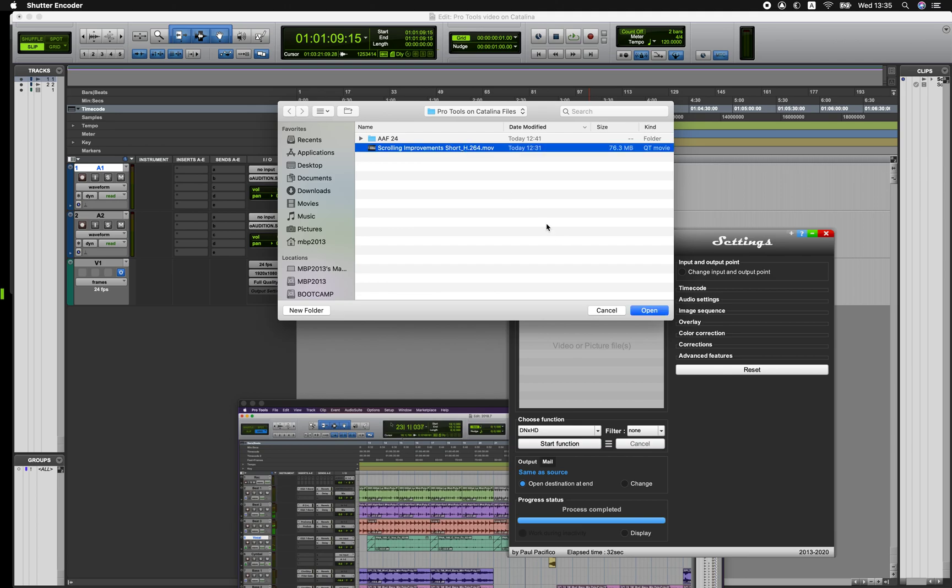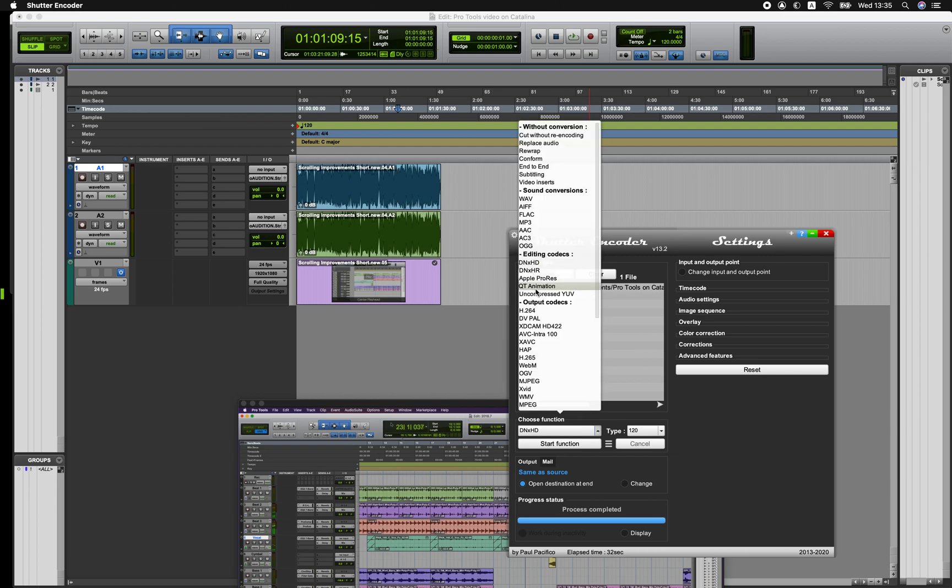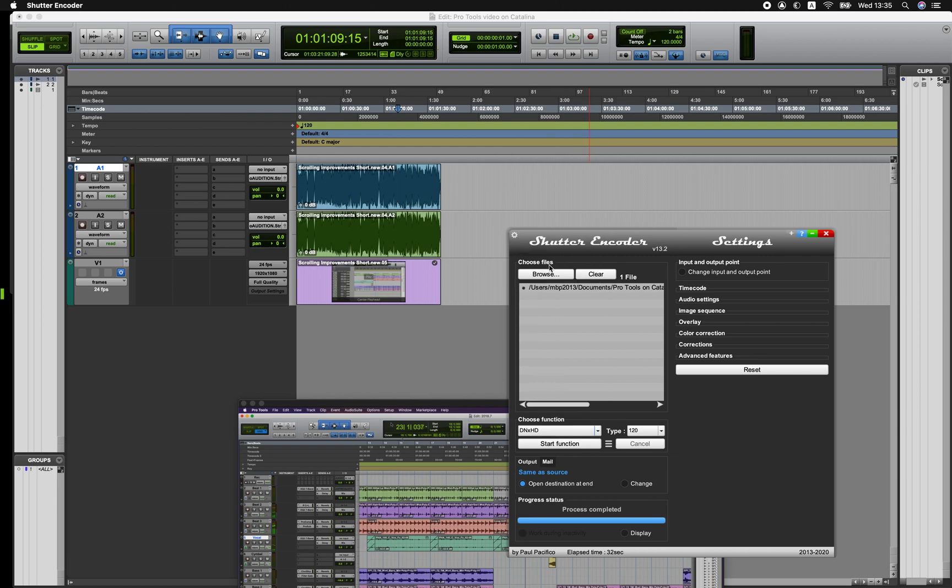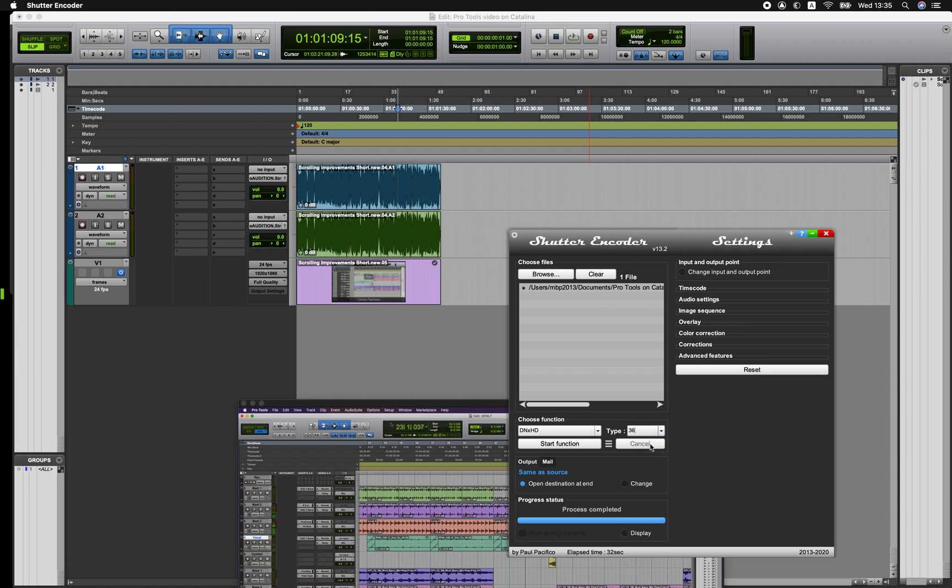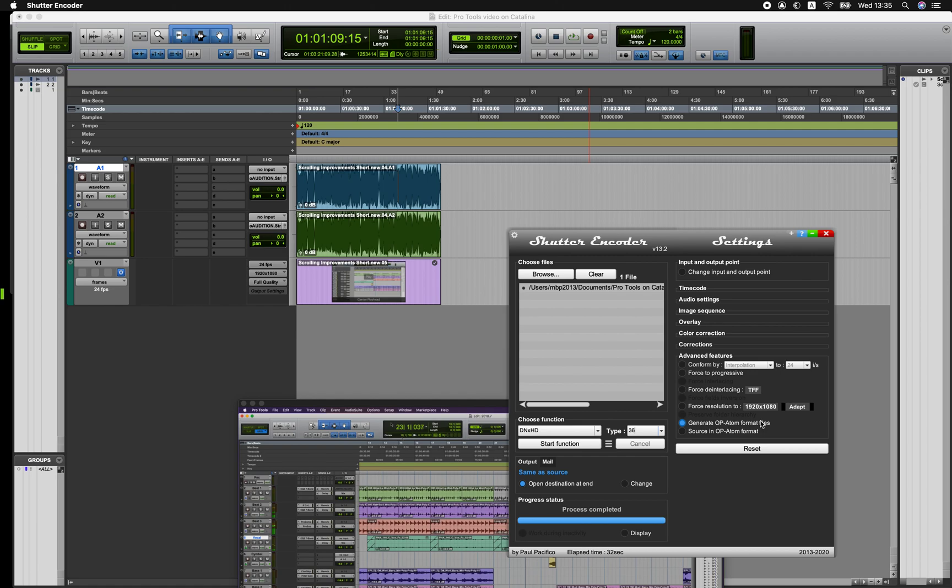So the same file that I wasn't able to directly import into Pro Tools I can select in Shutter Encoder. Then I'm going to choose DNxHD because we know that DNxHD works very well in Pro Tools. I'm just going to choose the 36 encoding rate which is usually enough for most audio applications although you can choose a higher rate if you need to. And quite importantly, I'm going to generate op-atom format files which will make sure that they're in the MXF file format which Pro Tools can import.